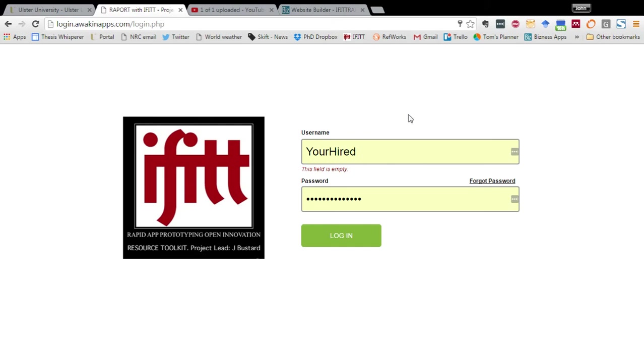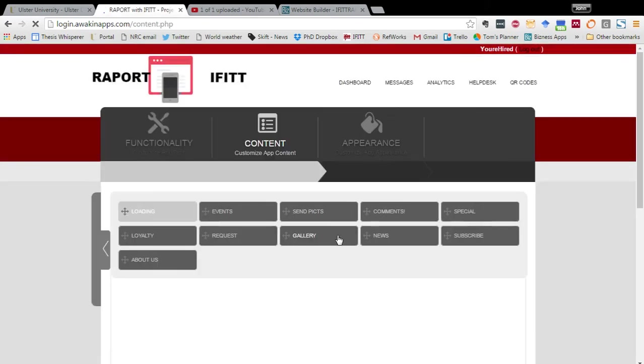Ulster University students have built an app called You're Hired for an event on the 7th of April. I'm just going to log in with the details to have a look at the back end of this platform.